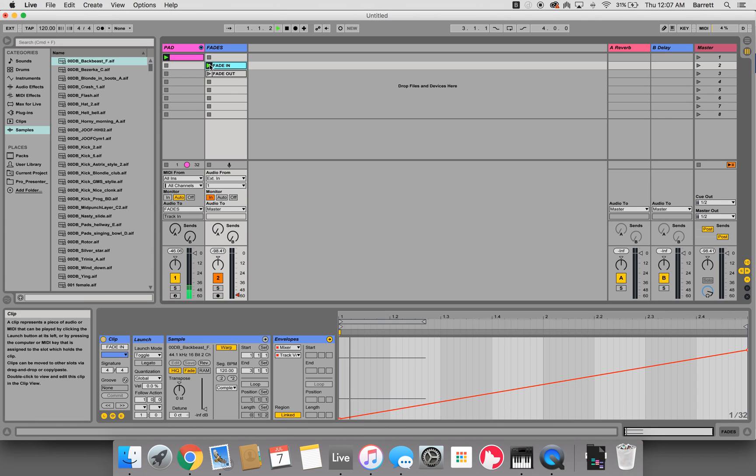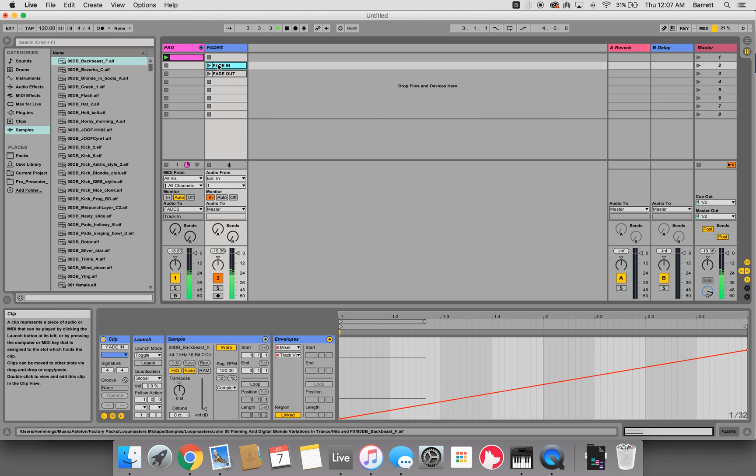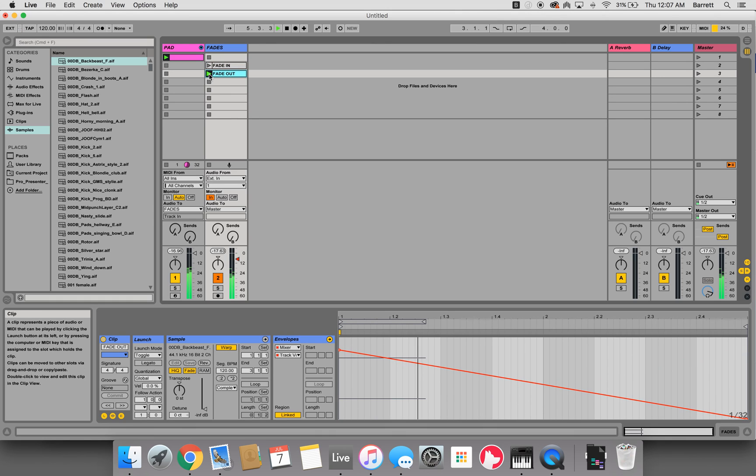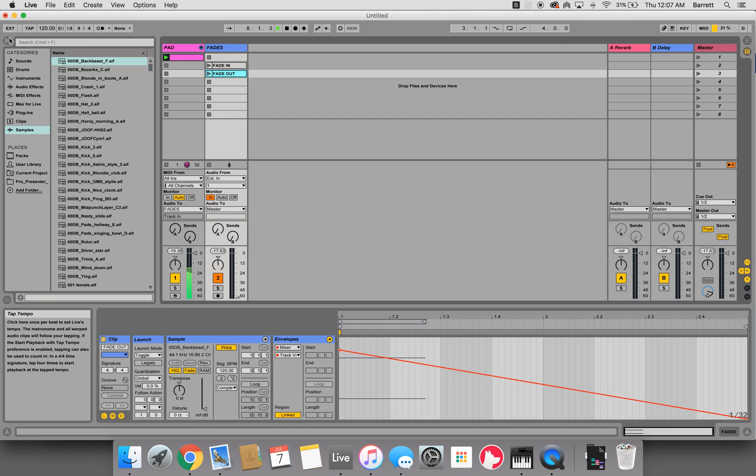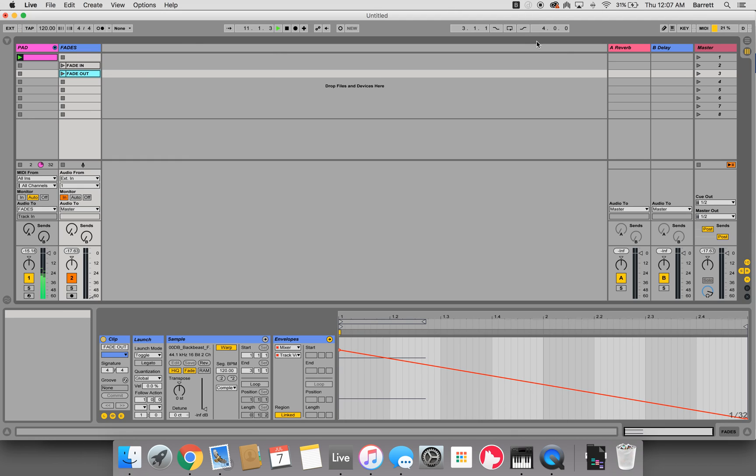Now when you fade this in, it fades in over two measures. Fade it out. That's how I've set up fade in fade out using dummy clips. If you have any questions, feel free to comment and let me know.